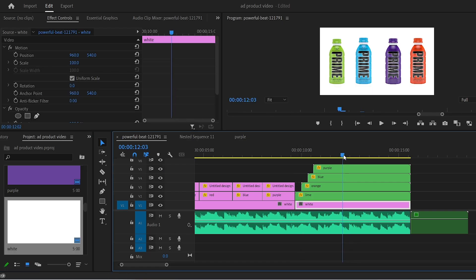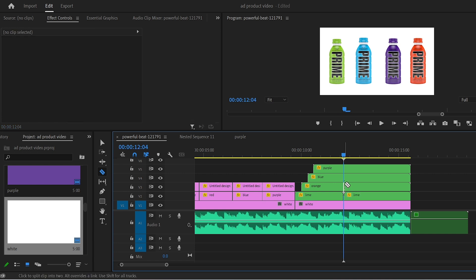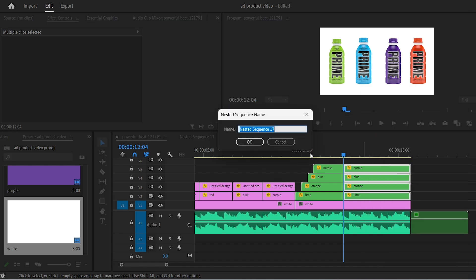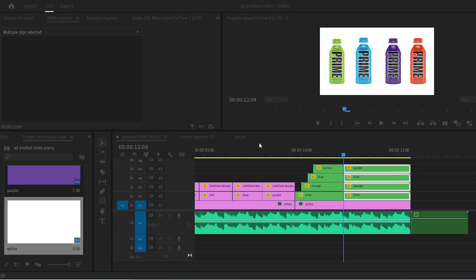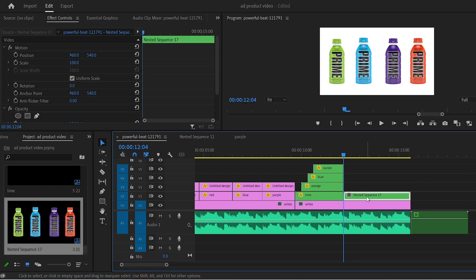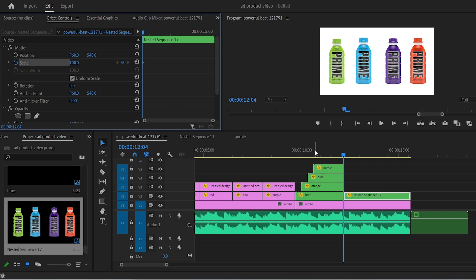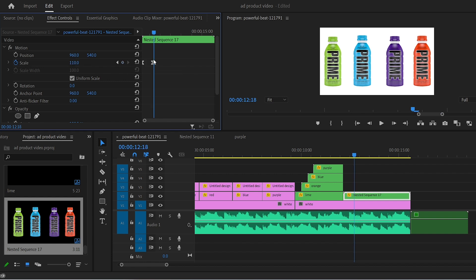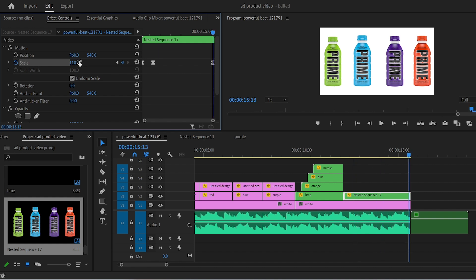Now let's cut the nested sequence when the drop is about to hit. Cut them all like this and then nest them together. Again we'll try to sync the animation with the song. In the effect controls keyframe the scale option and go forward a bit. Scale the nested sequence up. Then go one frame forward and then hit the stopwatch again. Go to the end of the clip and scale it down.